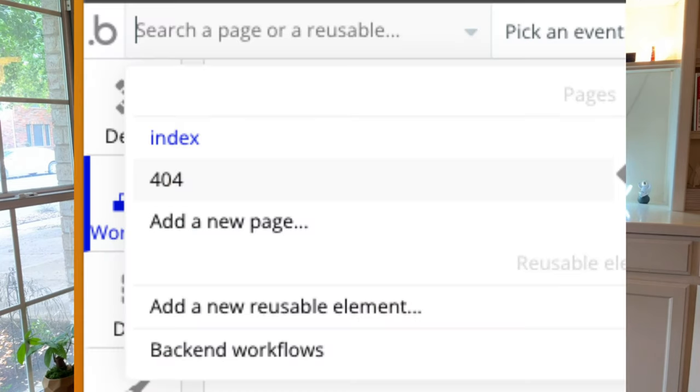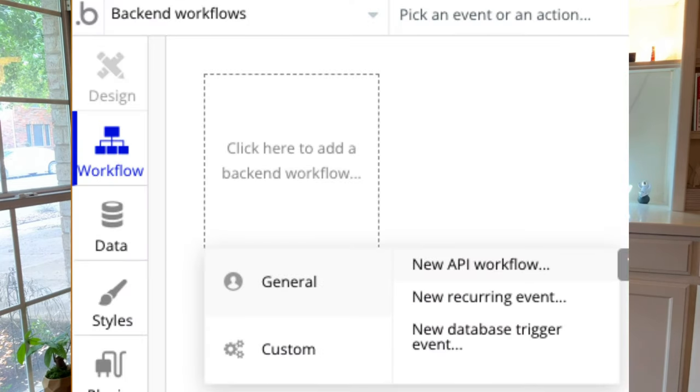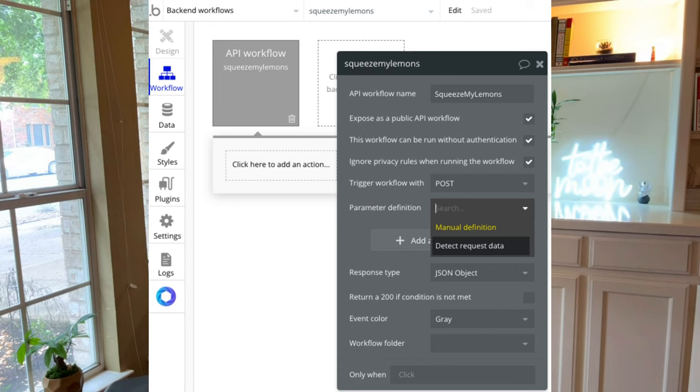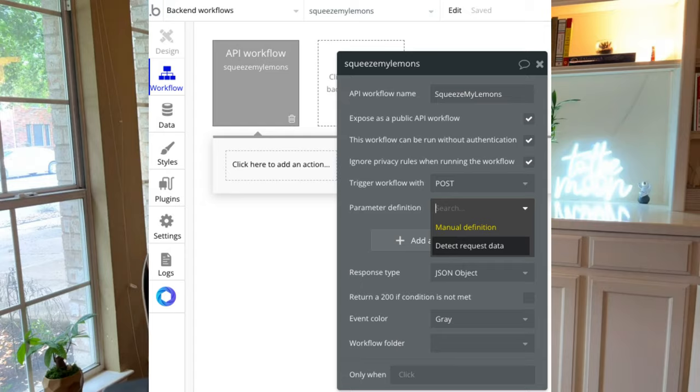Now on the bubble side, you would go and you create a backend workflow. Now if you're using a free plan of bubble, this will not work. You have to at least upgrade to the starter kit for it to actually work. So keep that in mind.